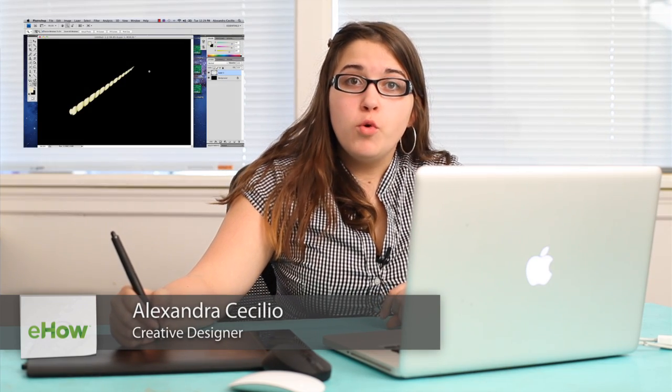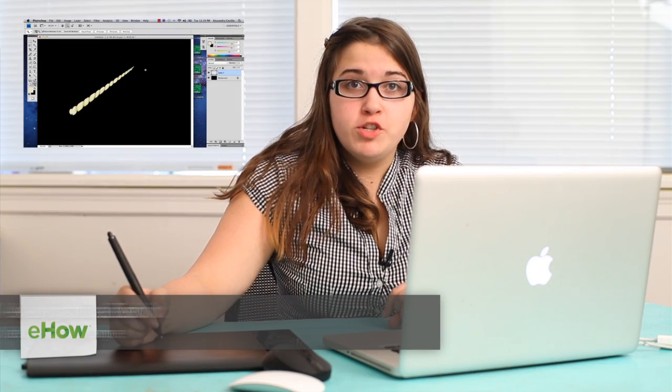Hi, my name is Alex Cecilio. I'm a graphic artist and I'm going to show you how to create a unicorn horn in Photoshop.